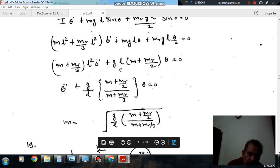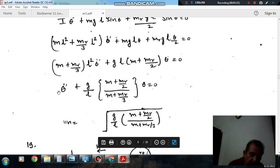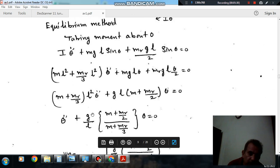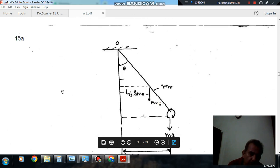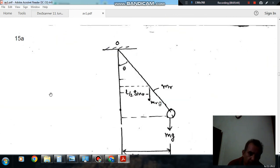The natural frequency omega_n is the square root of the coefficient of theta divided by the coefficient of theta double dot. So omega_n equals root of g times (m + mr/2) divided by l times (m + mr/3). The answer is Option A.